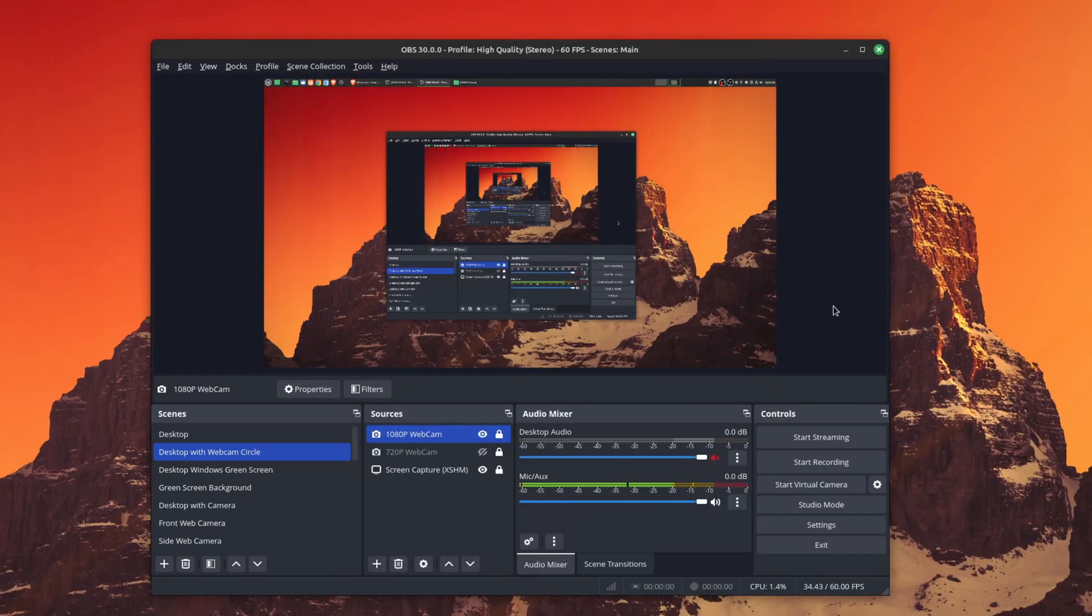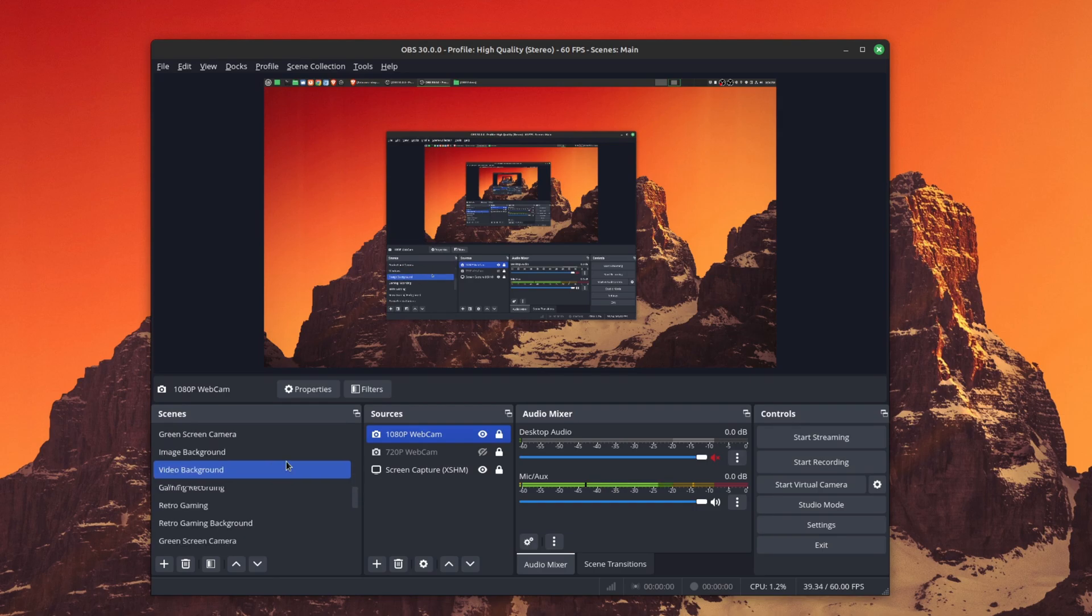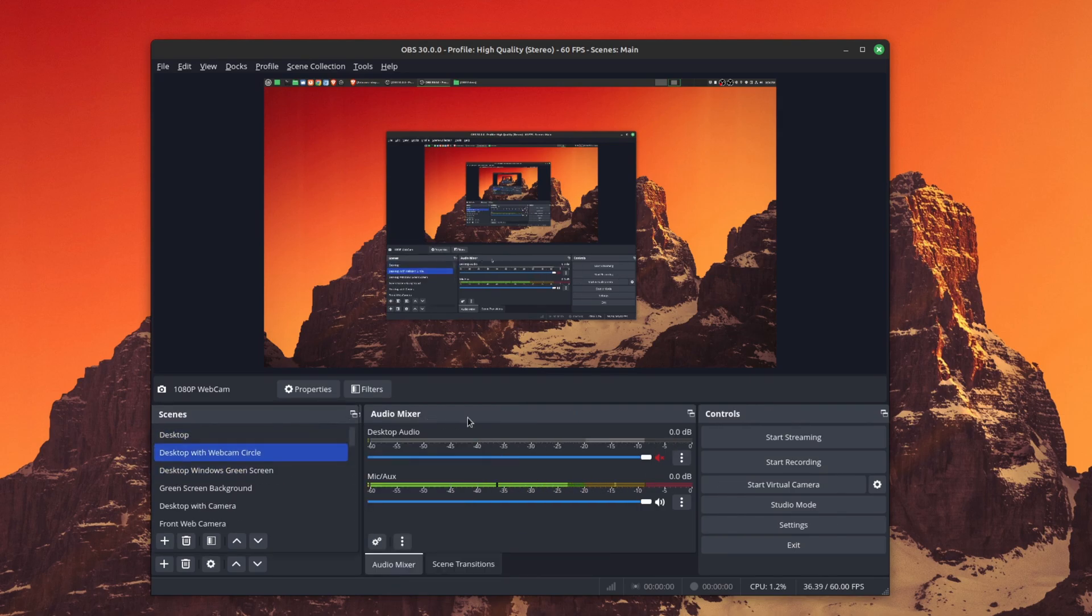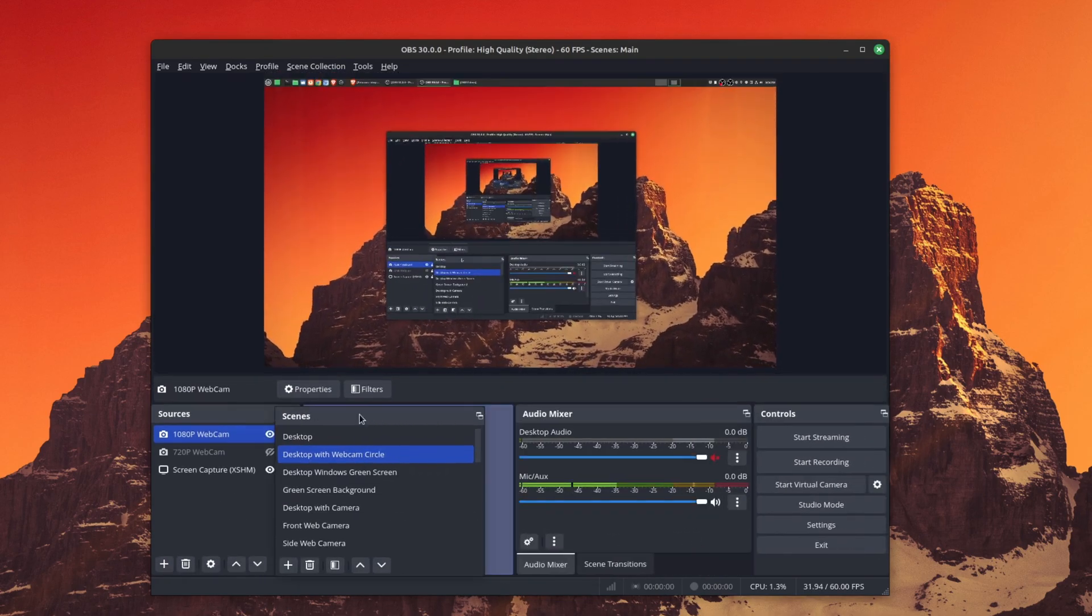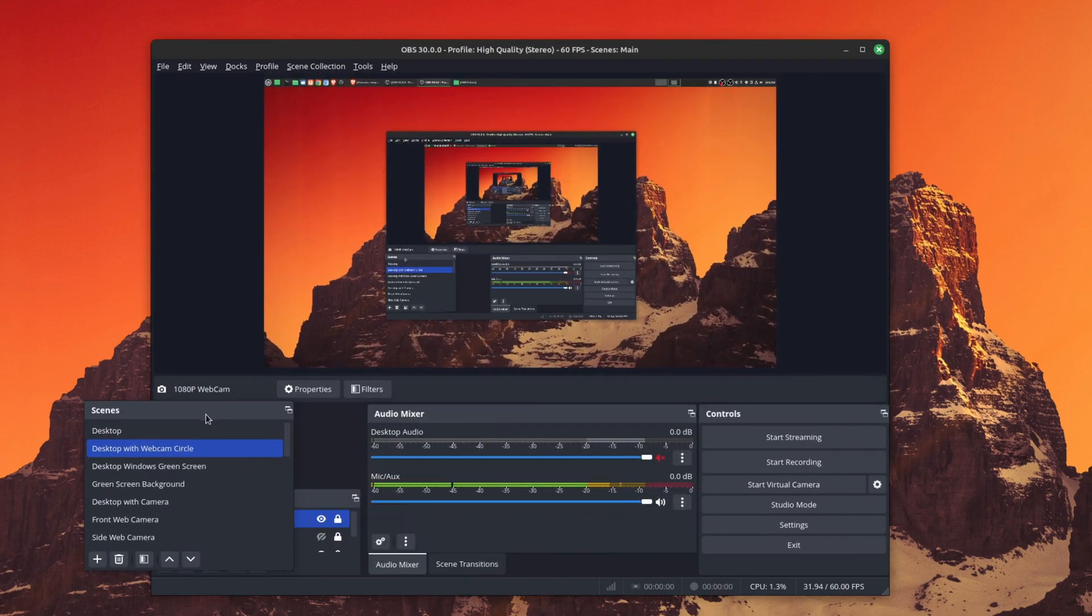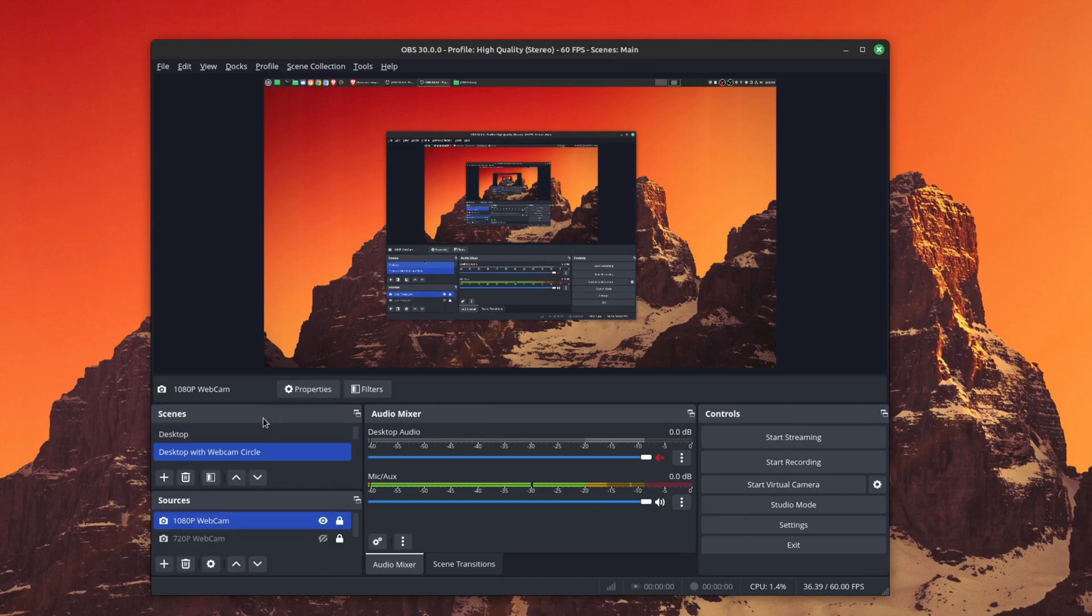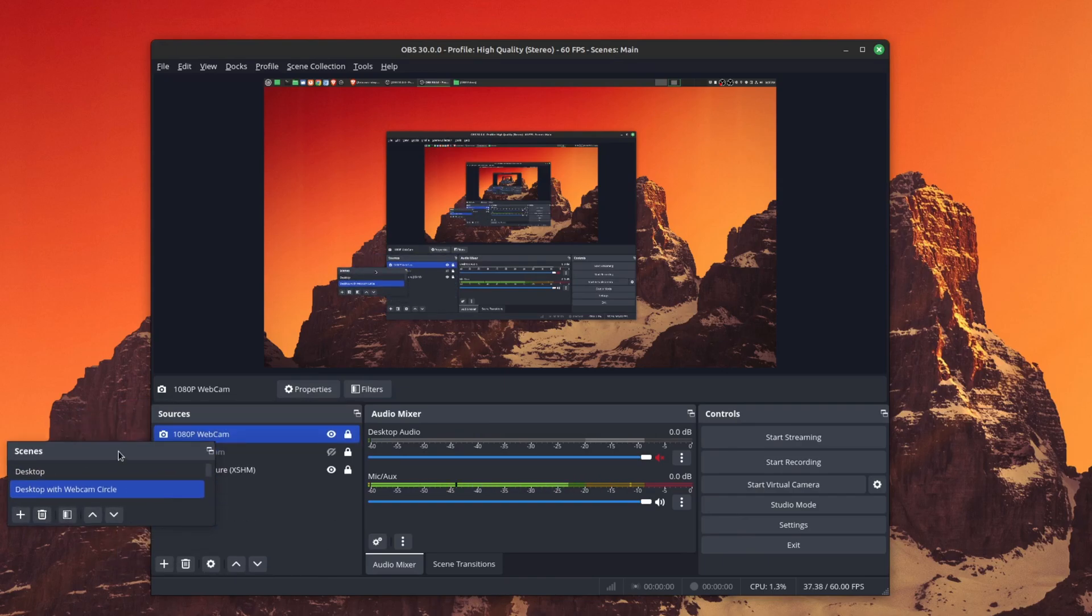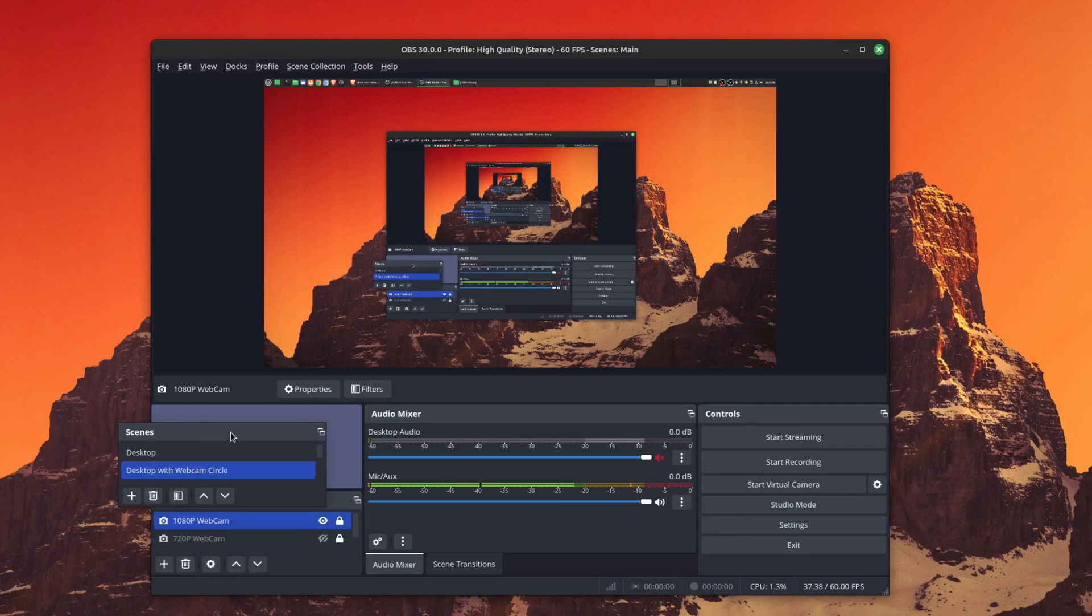Now the number two feature is one that a lot of people will appreciate. Previously, whenever you had a lot of scenes, you would have to scroll up and down. You can move things around to make it easier to see, but you still have a problem where if you had a lot of scenes it becomes a pain to scroll up and down.